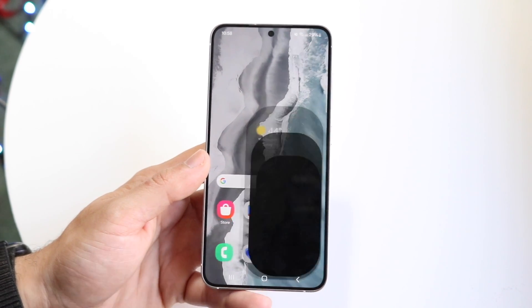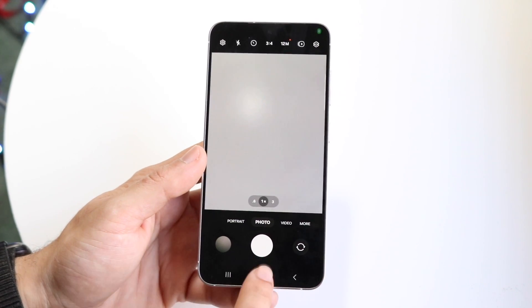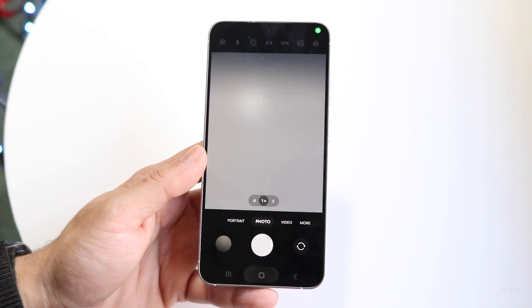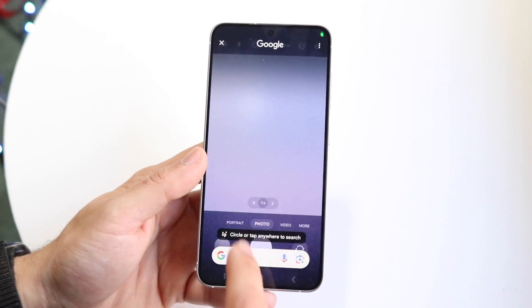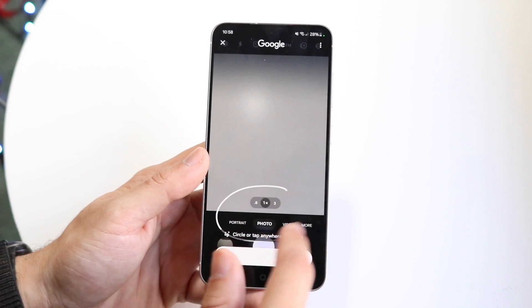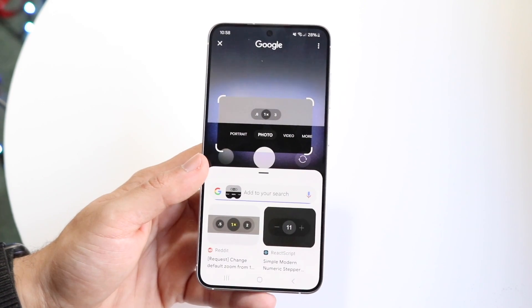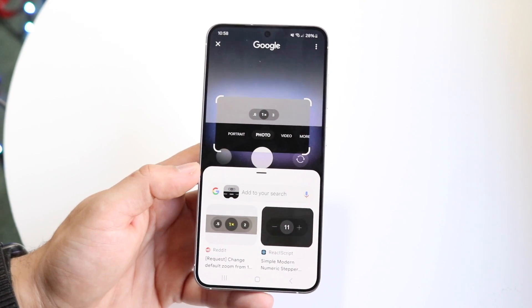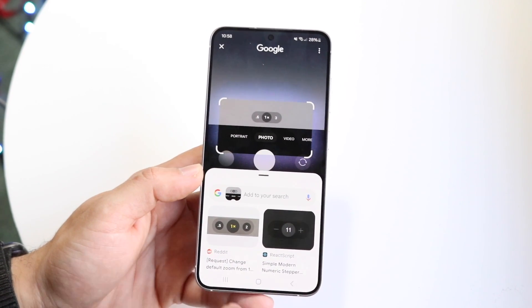I wasn't sure if it would work in the camera app, but it does work there too. So it kind of works everywhere, from the ways I've just tested it.